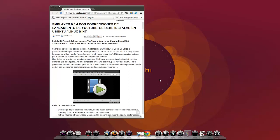Vamos a ver cómo instalar SMPlayer 0.8.4 con soporte para YouTube y MPlayer en Ubuntu Linux Mint 12.10, Ubuntu 12.04, 11.10, 11.04, 10.10, 10.04, 9.10, 9.04 y todas las versiones.